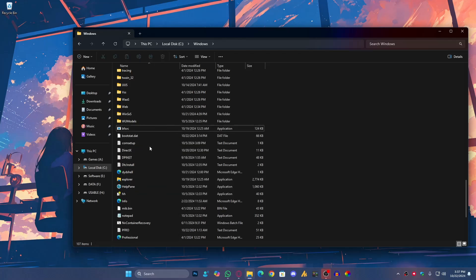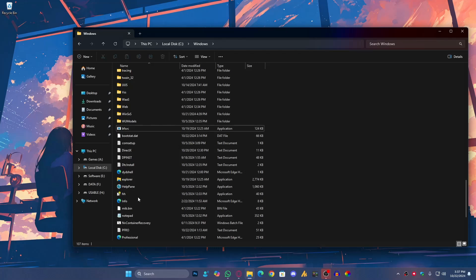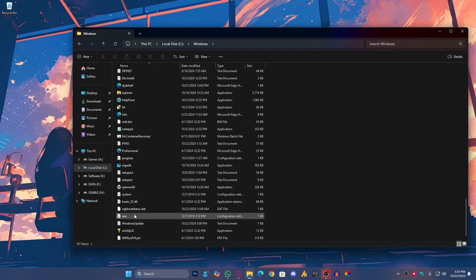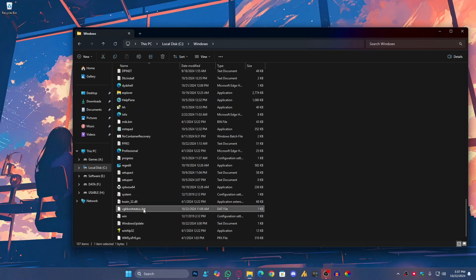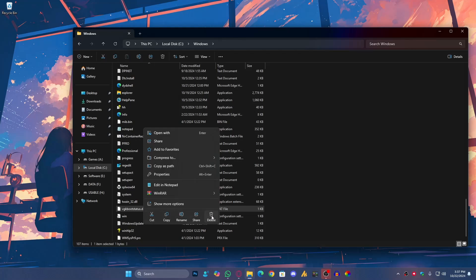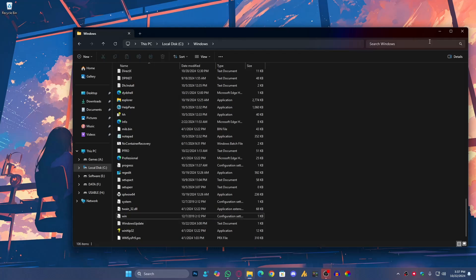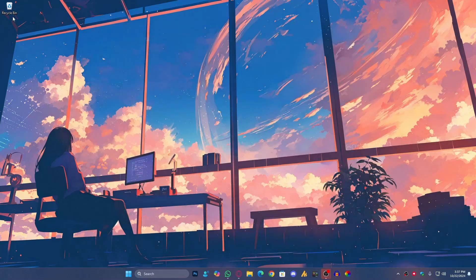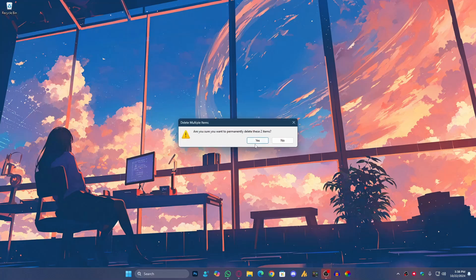Now, the second file you need to find is vtk boot status start dat and delete it as well. And that's it, now restart your PC. Your problem should be fixed.